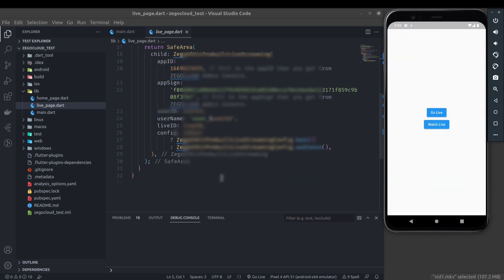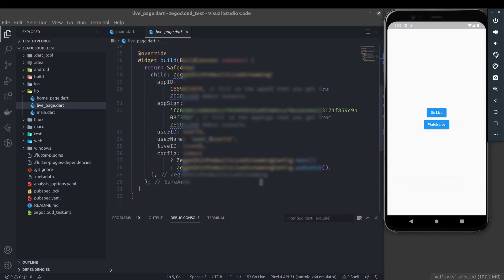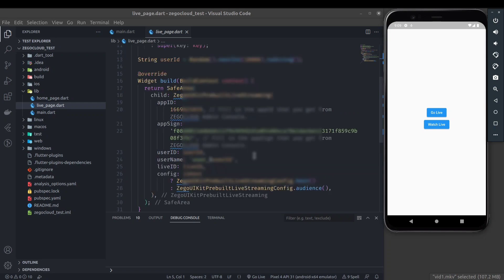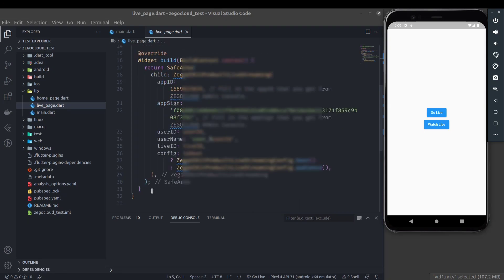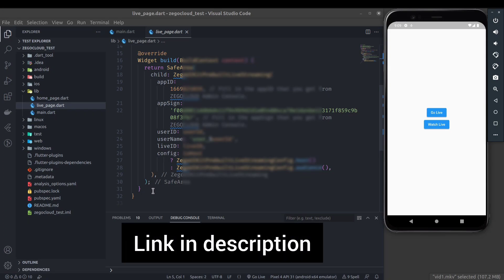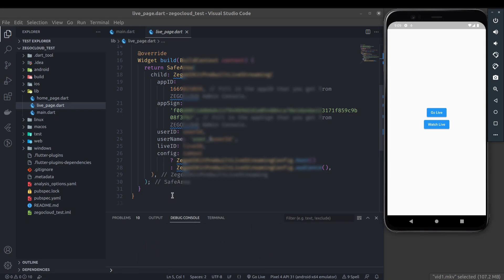So in this way using ZegoCloud and ZegoCloud UI kit, you can easily build a live streaming app and implement live streaming features in your application. Don't forget to claim your first 10,000 free minutes on ZegoCloud. Check out the description for that. That's all for this tutorial. I hope you liked it. Thank you.